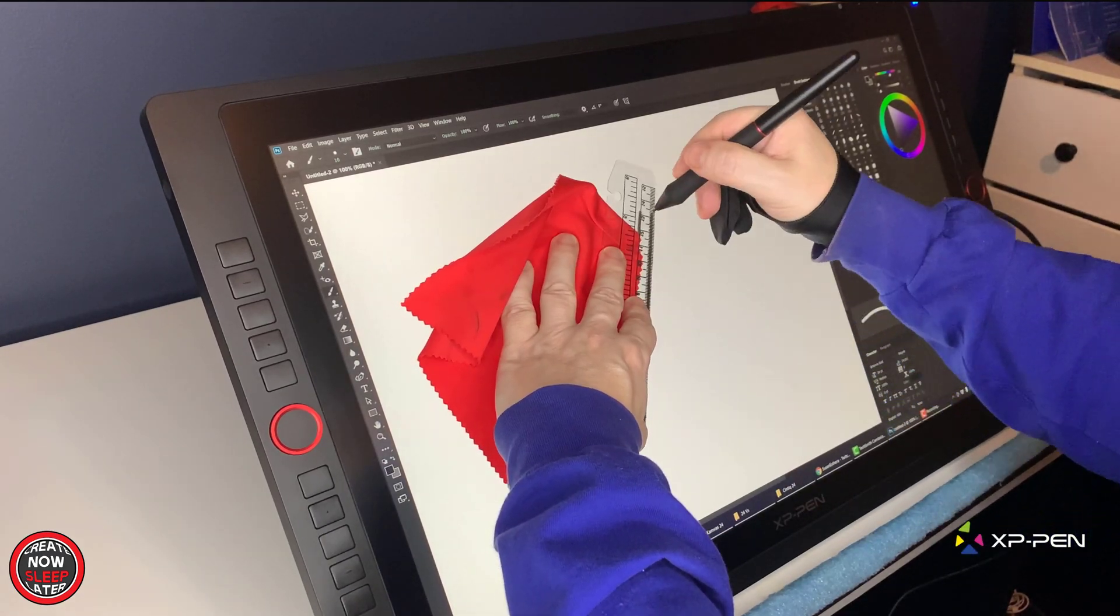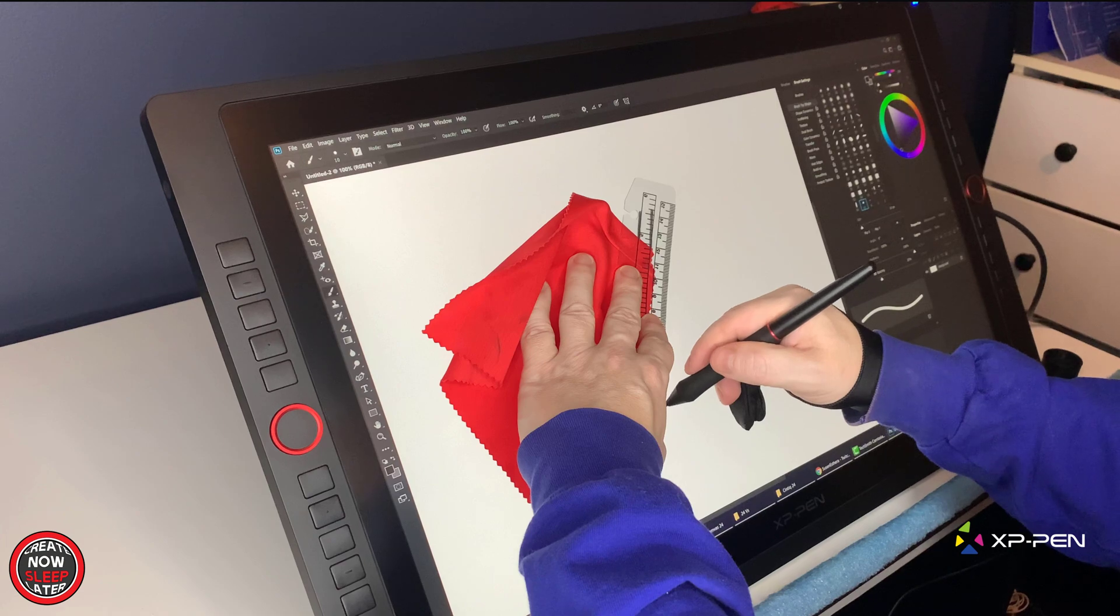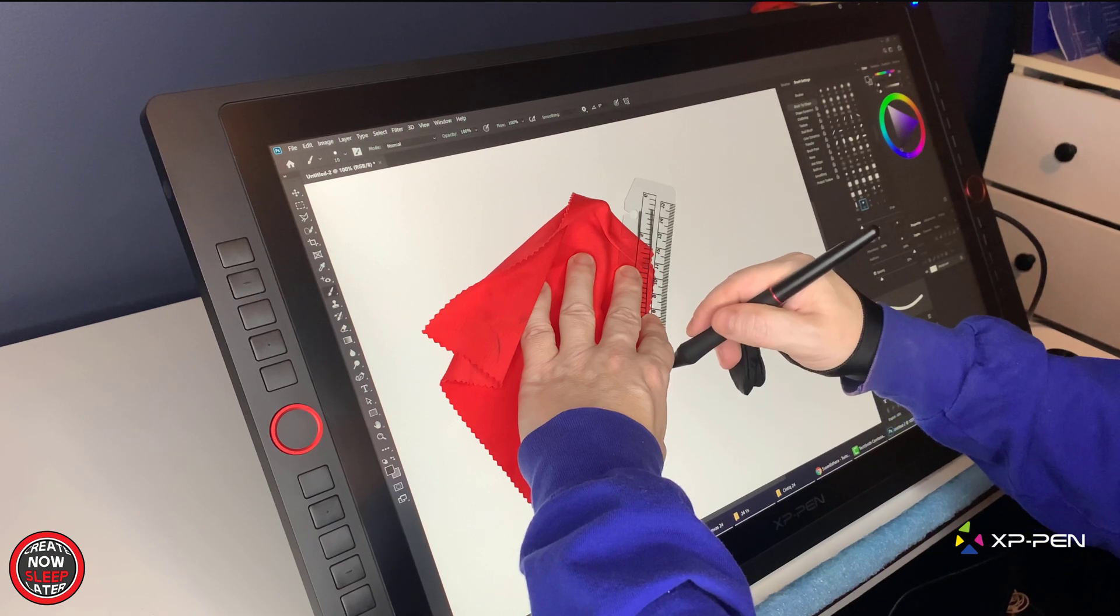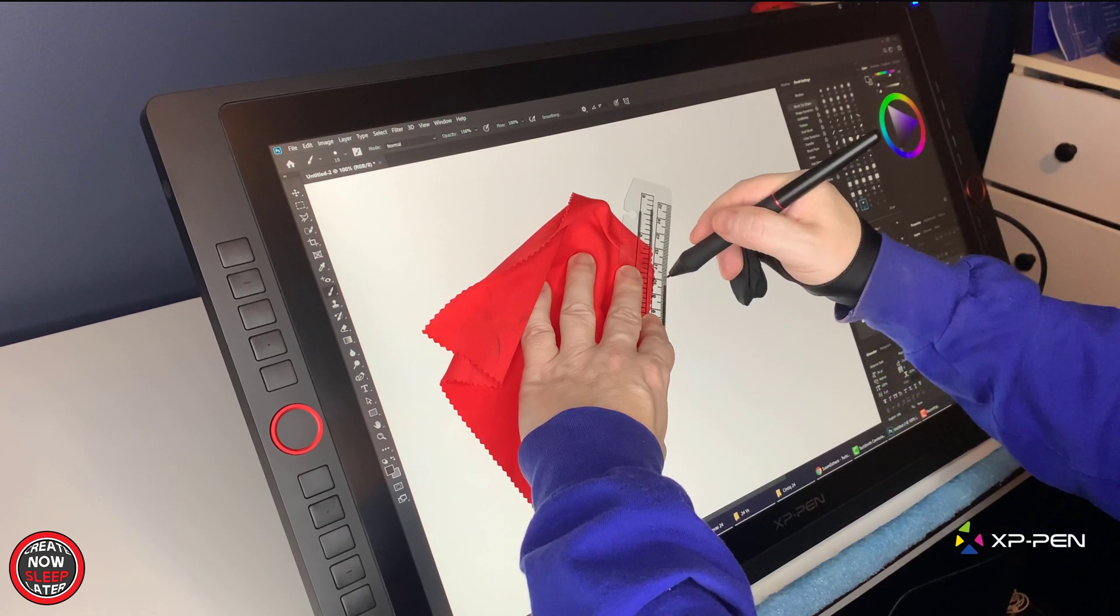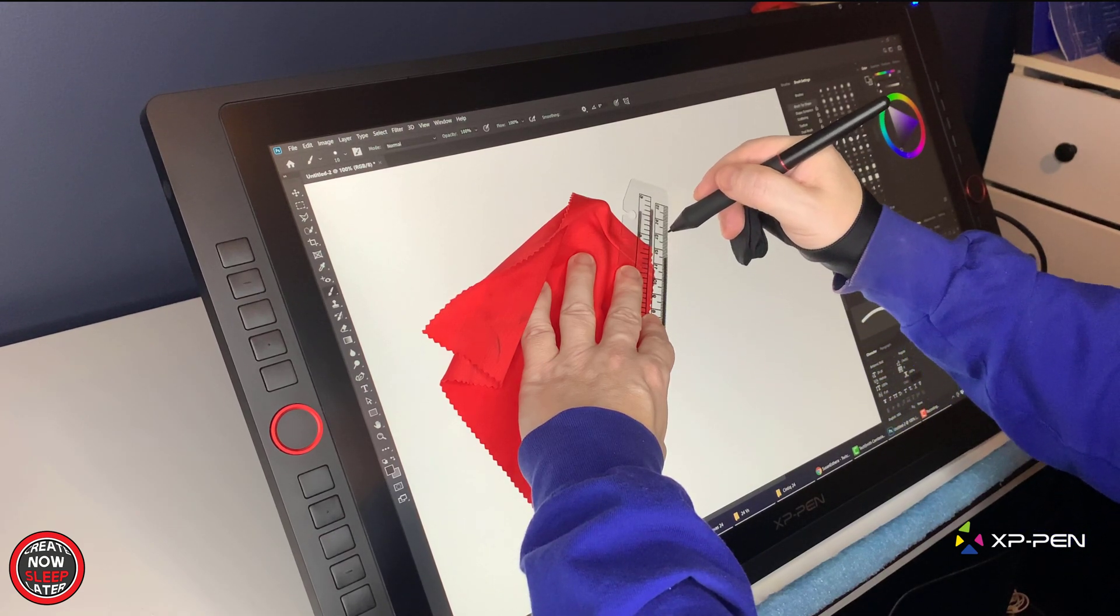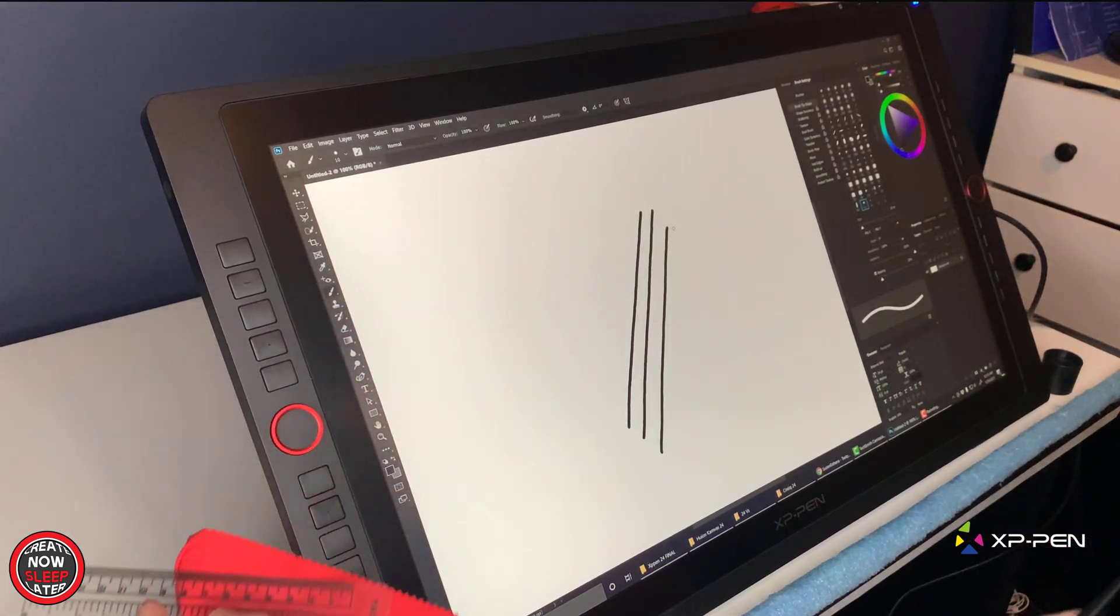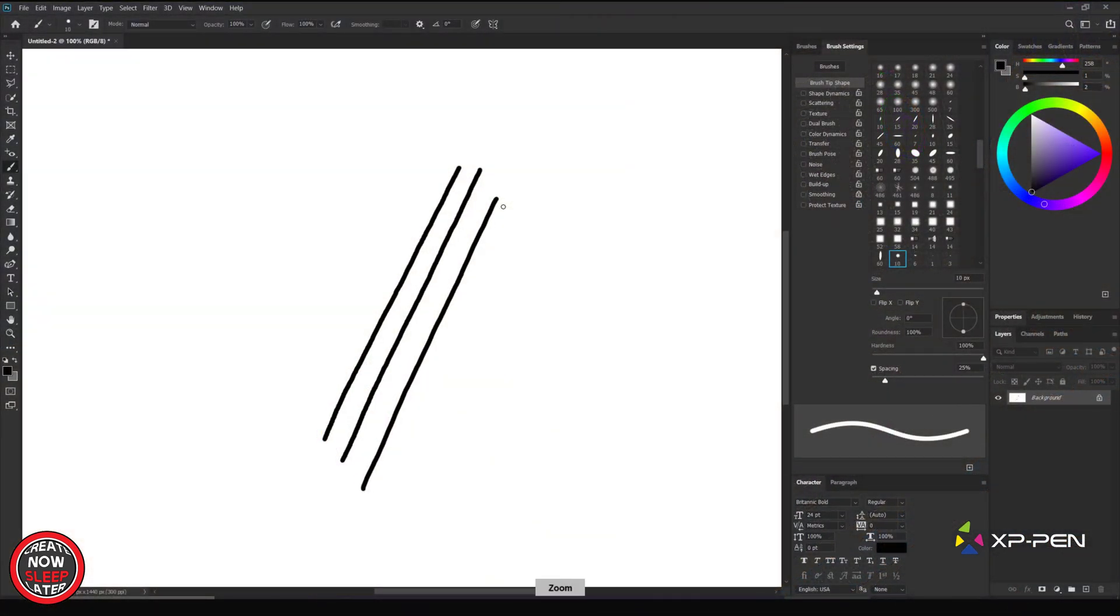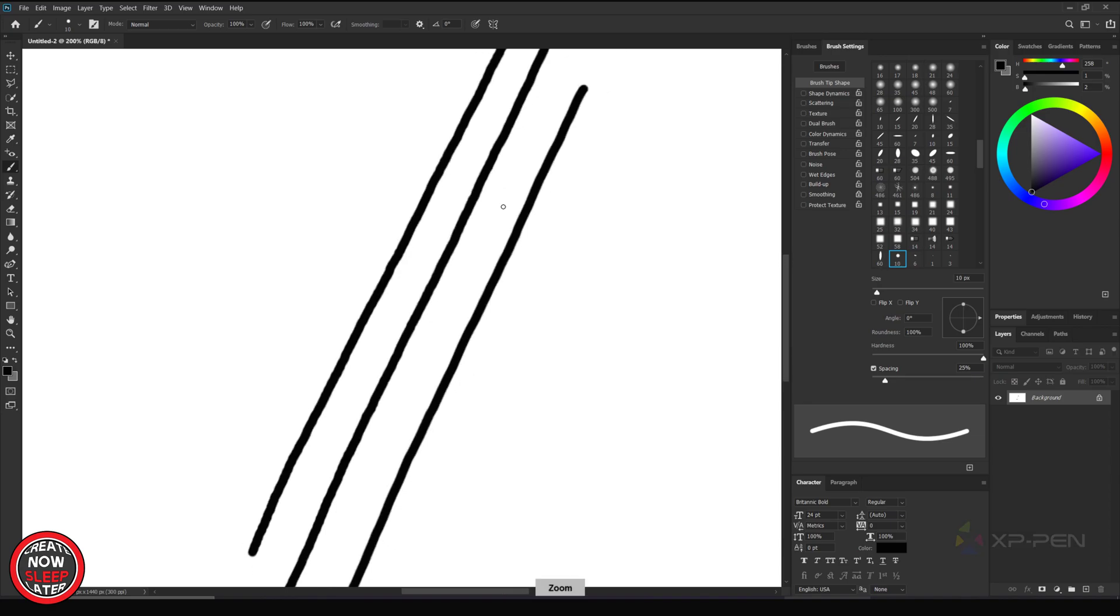XP-Pen—since the last time I tested it, they have updated their driver, so I was curious to see if there'd be any changes. Fortunately, there isn't much change. I would say this probably has the most wobble of the three, but it's really close.